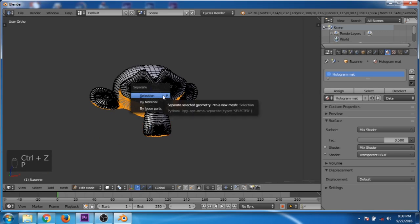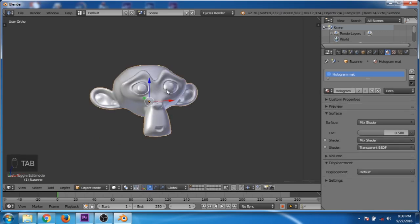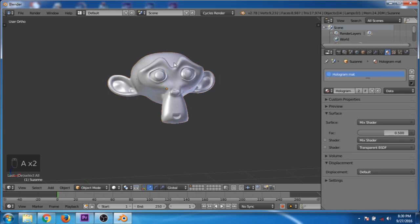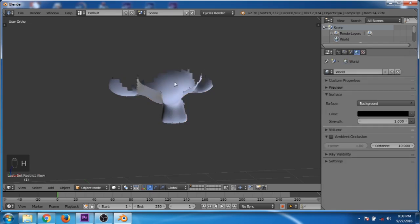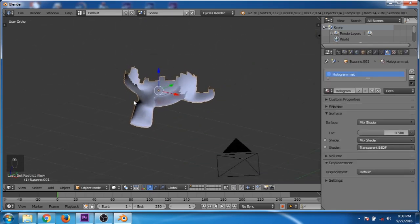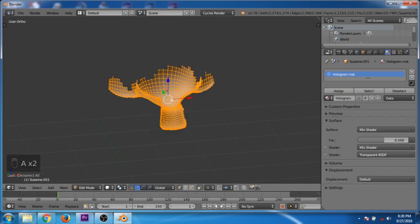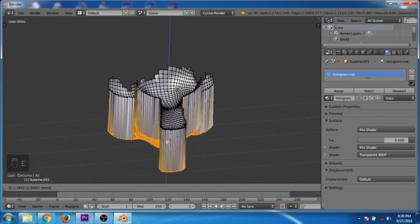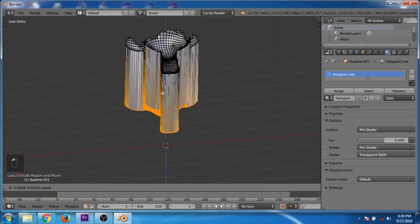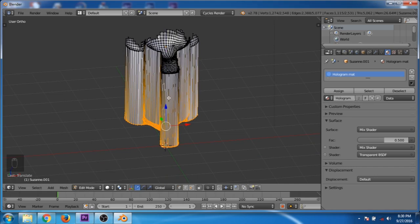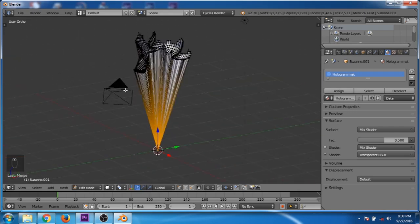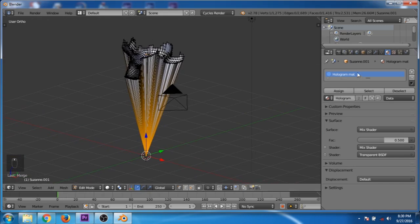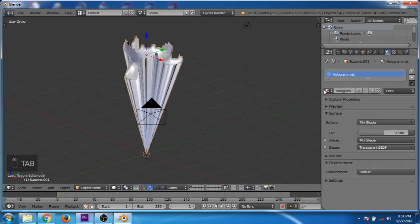Press Shift+D to duplicate and P to separate the selection. Now tab out of edit mode, deselect all, then select the monkey and hide it. Select this portion, tab into edit mode, select all of the vertices and extrude it along the Z axis. Now press Alt+M and use cursor to merge the vertices to the center.